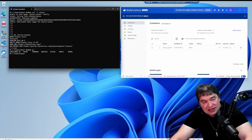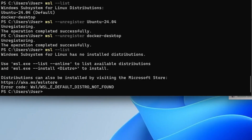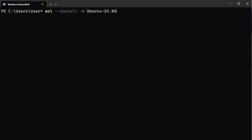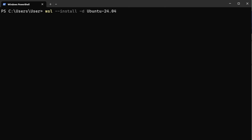Now let's move over to Linux and WSL. I want to install a fresh version of WSL. I run 'wsl --list' to list out the distributions — there's an Ubuntu 24 default and a Docker Desktop one. I run 'wsl --unregister' to unregister Ubuntu and also the Docker Desktop distribution to get rid of them. After running 'wsl --list' again there are no installed distributions. Now I'll install a new distribution from scratch using 'wsl --install -d Ubuntu-24'.